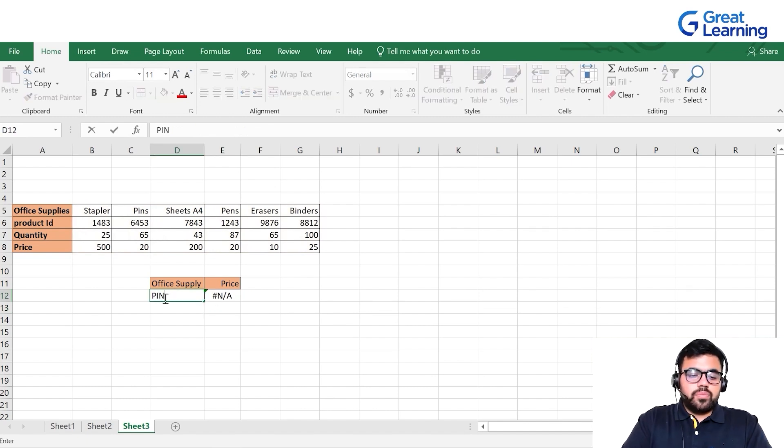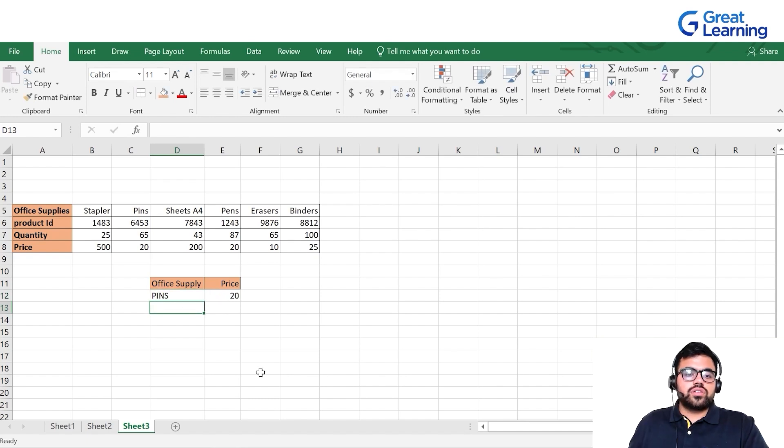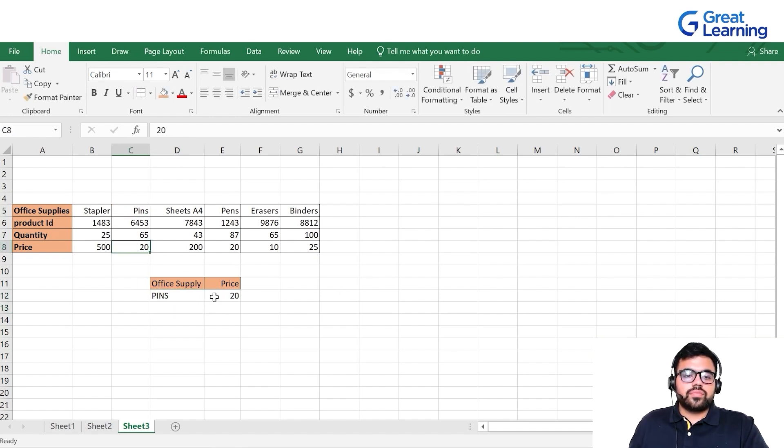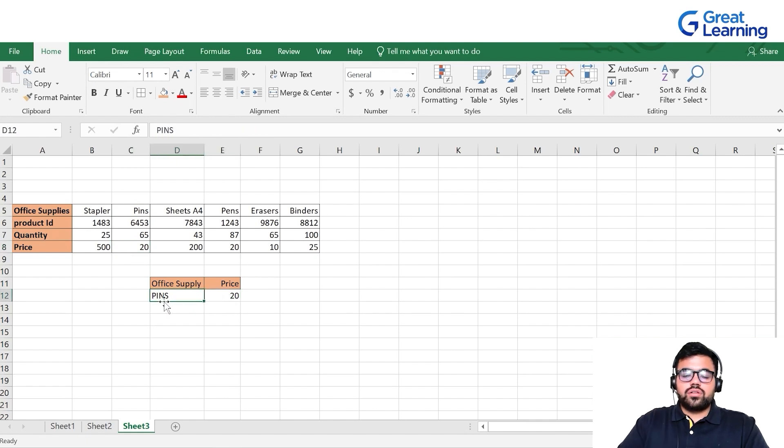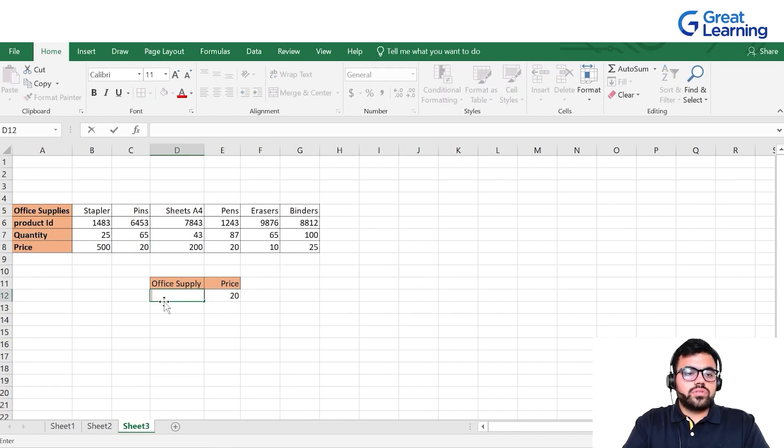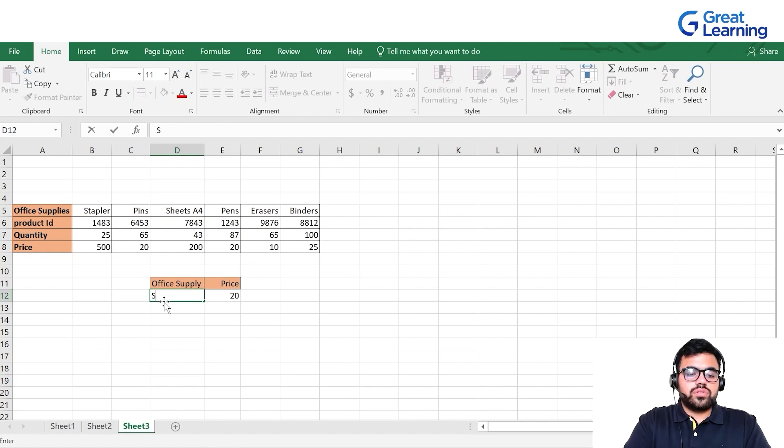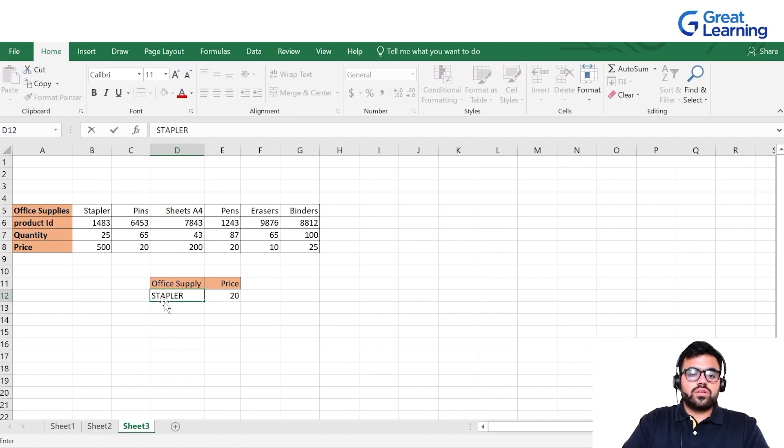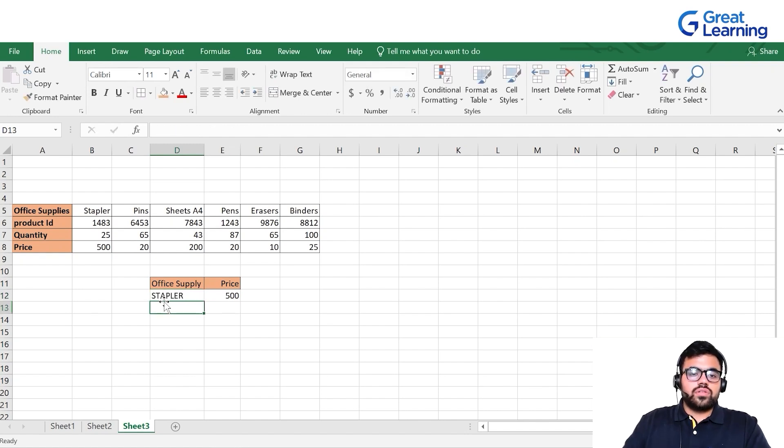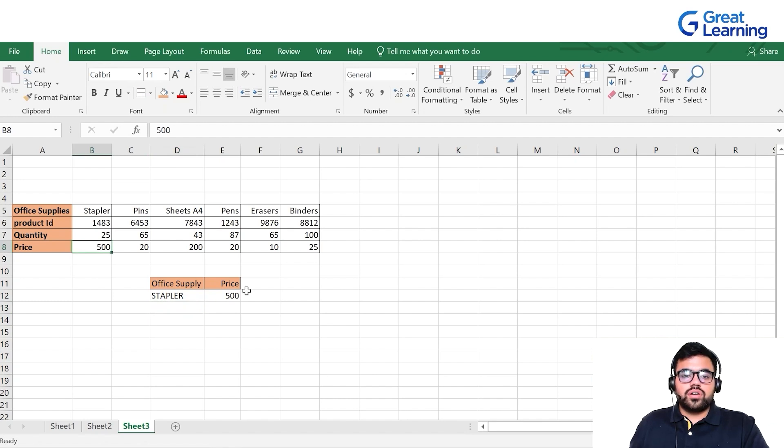We'll write pins, press enter. It shows me the price of pins. We'll look at one more example. Let's say I put tape, press enter, it gives me the price.